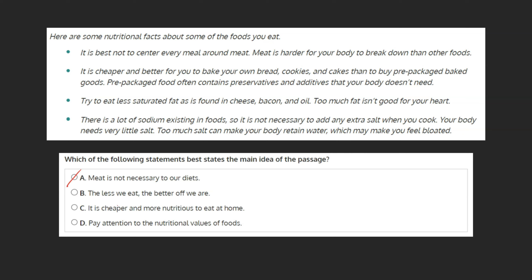B. The less we eat, the better off we are. The text does make mention of trying to eat less saturated fat and less sodium. However, nowhere does it discuss in general eating less. Therefore, this can be marked as incorrect.